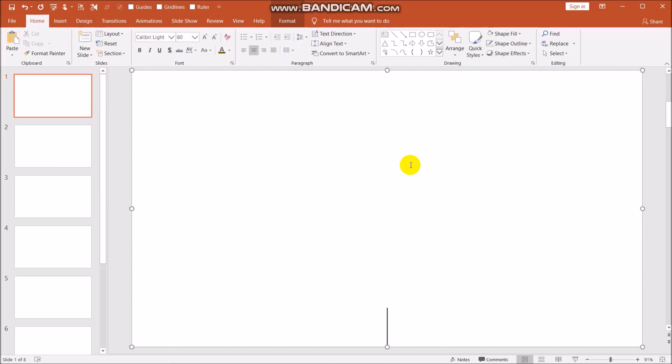Hi guys, do you have a problem on how to record your voice using PowerPoint? Then let me help you with that. We have to open your PowerPoint presentation like this one. The one you see on your screen right now — it's empty.